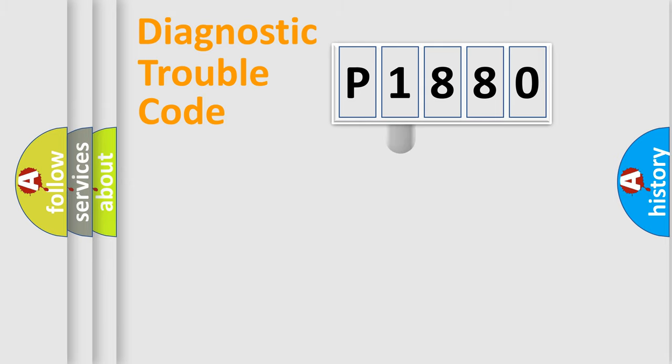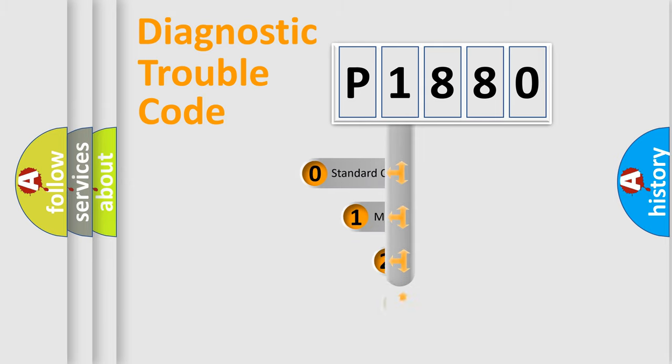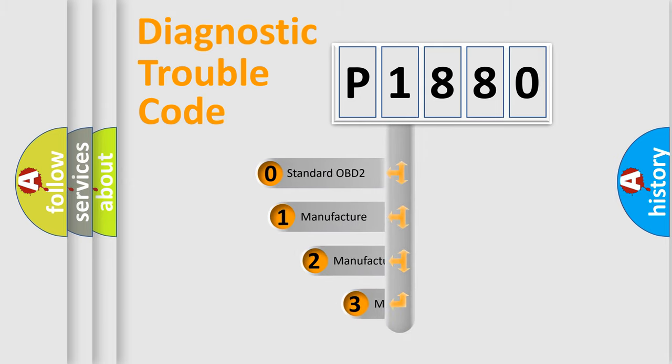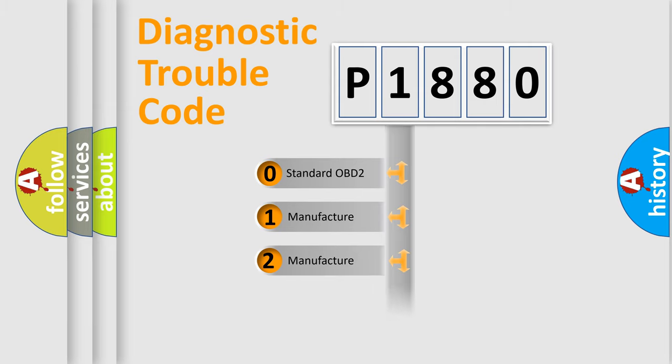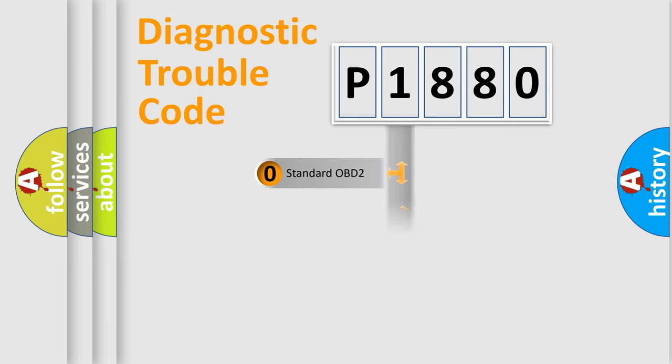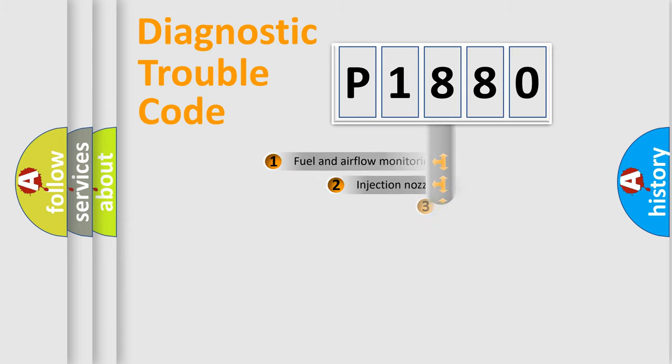This distribution is defined in the first character code. If the second character is expressed as zero, it is a standardized error. In the case of numbers 1, 2, 3, it is a more precise expression of the car specific error.